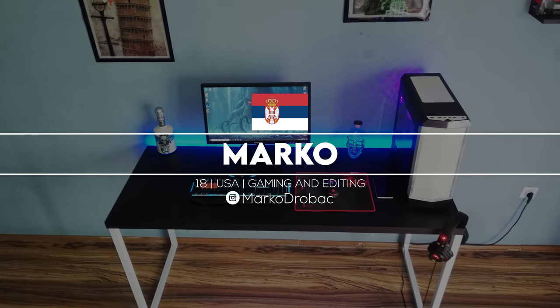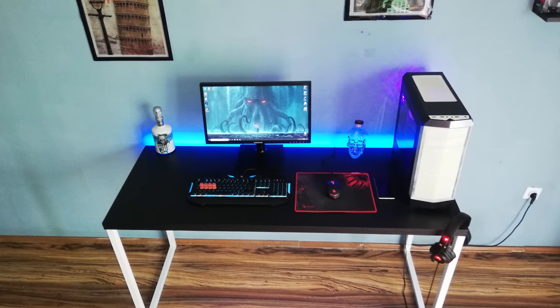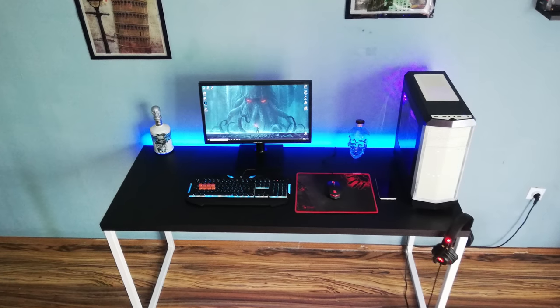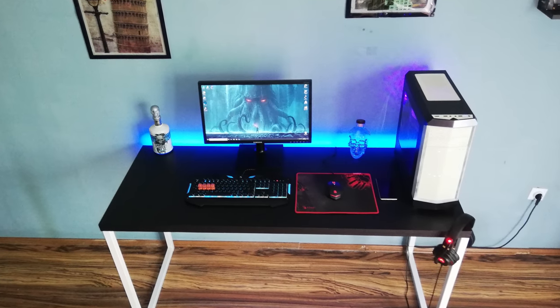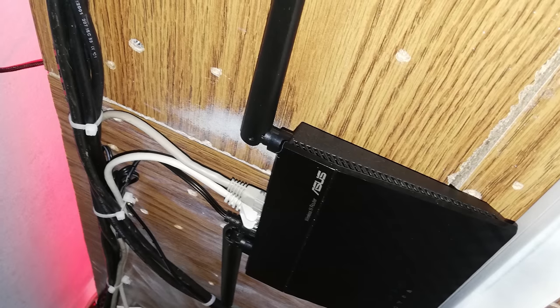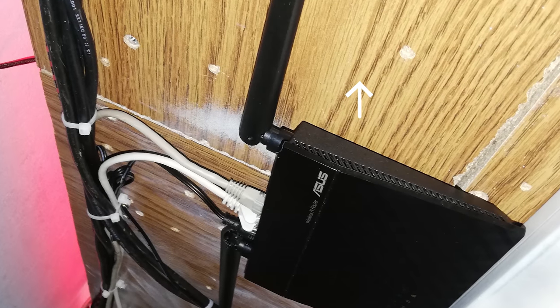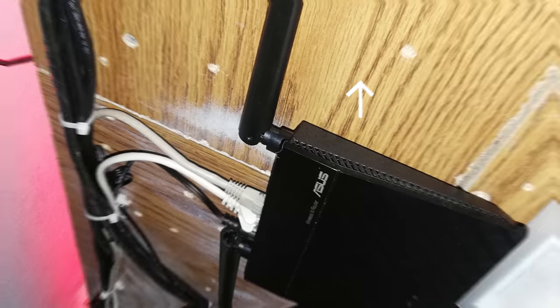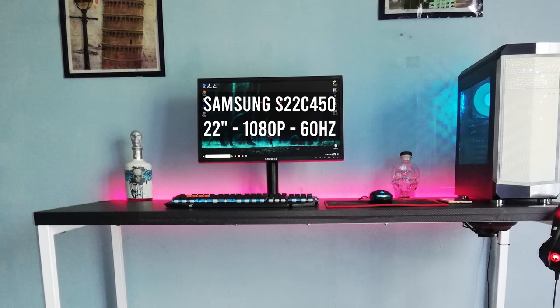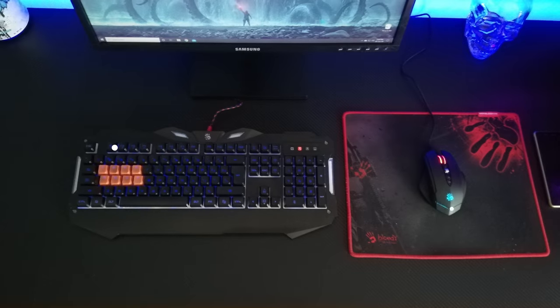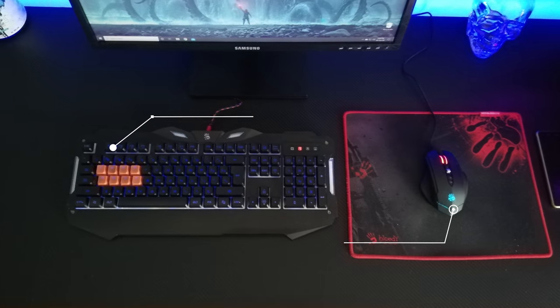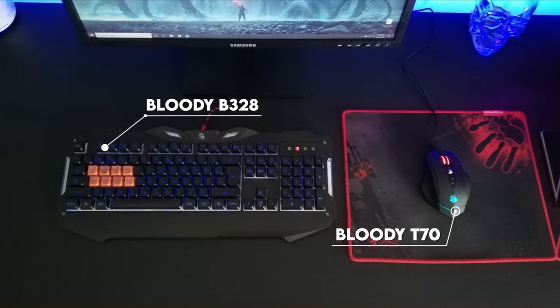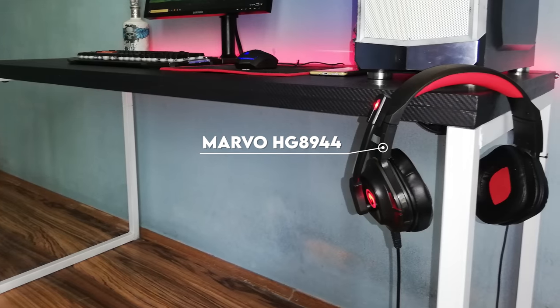Here's another really cool budget friendly custom gaming setup from Marco coming all the way from Serbia. He built the desk all by himself and he skinned it in black carbon fiber vinyl to add a bit of texture to it. Judging by the cable management pictures, it used to be a brown desk before it got skinned. He's rocking a single 22-inch monitor with a set of Bloody peripherals. We got the B328 keyboard and the T70 gaming mouse with a Marvo headset hanging from the corner of the desk.